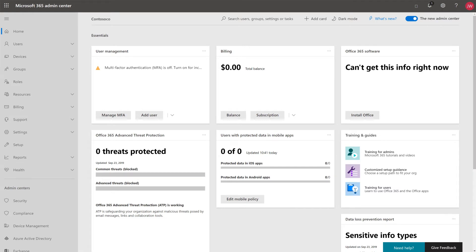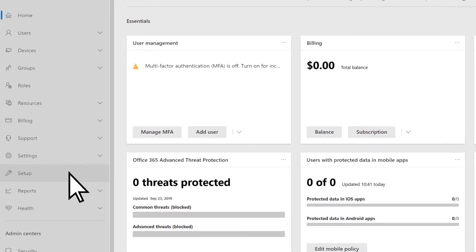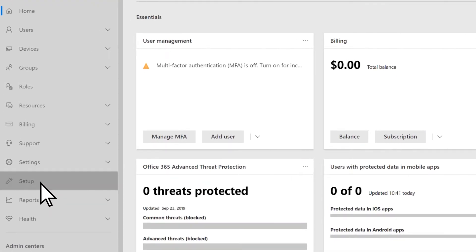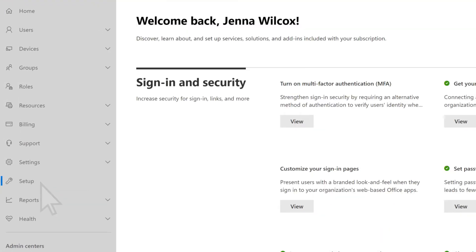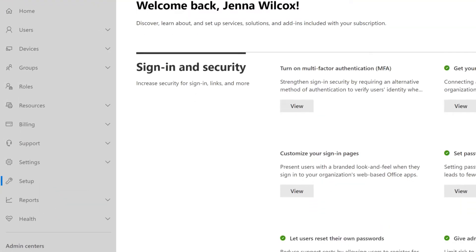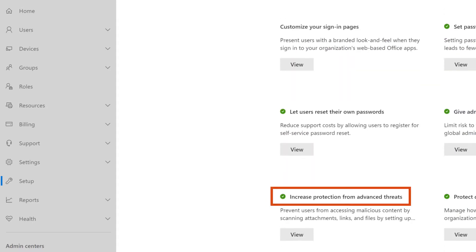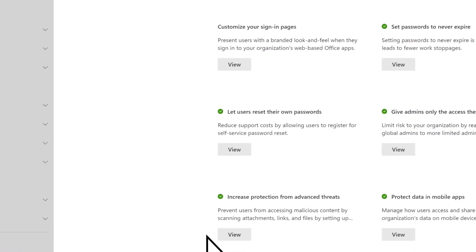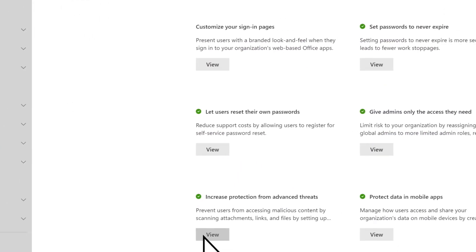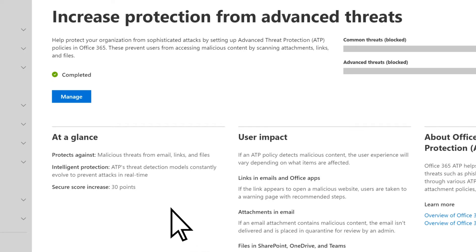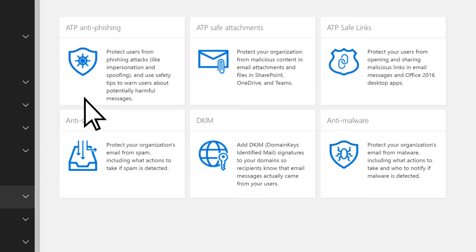From the Microsoft 365 Admin Center, select Setup. Scroll down to Increase Protection from Advanced Threats, select View, Manage, then ATP Safelinks.